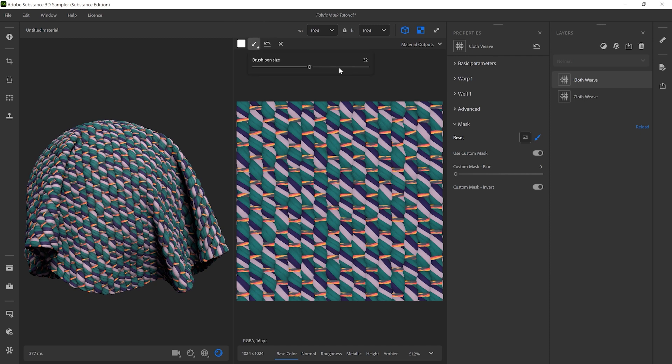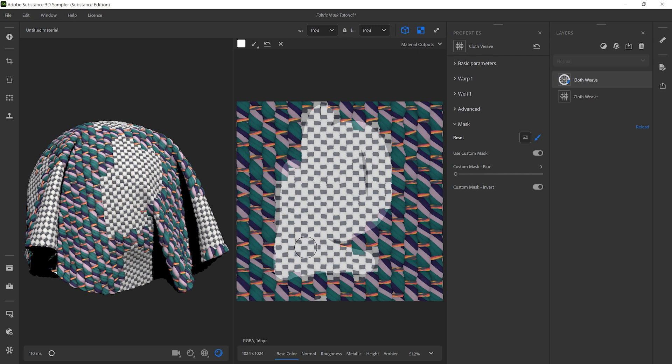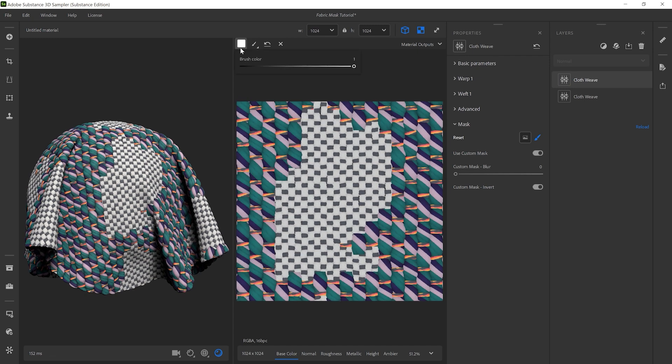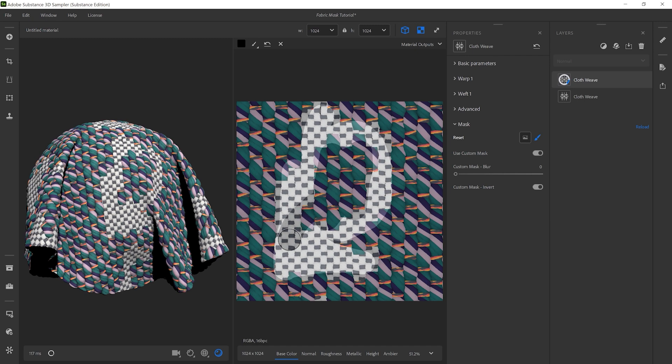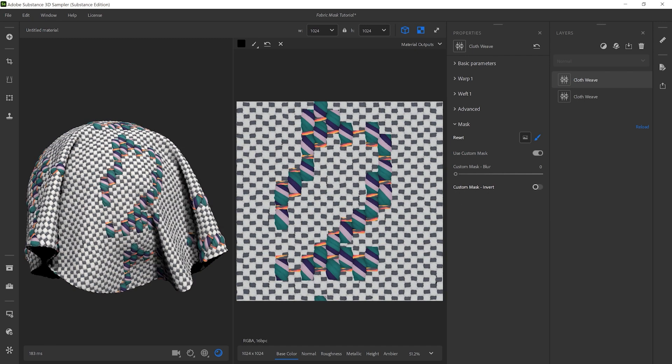Now, you can draw a custom pattern to show or hide the bottom weaving. Painting white hides the current weave, painting black shows it. You can invert this mask behavior with the Custom Mask Invert toggle.